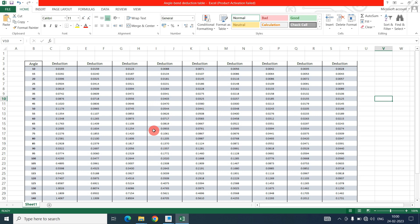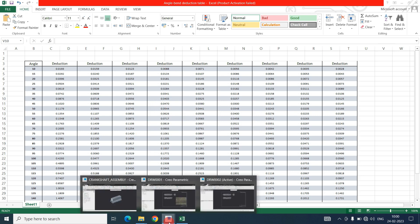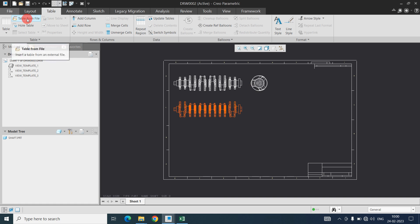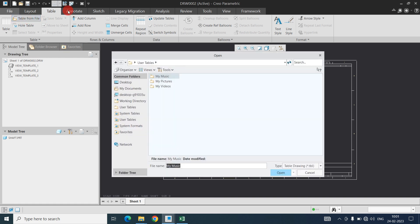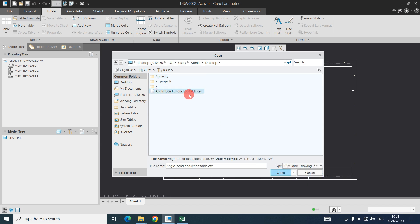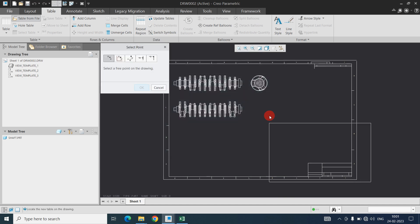Now the CSV file is created. Now I have to open here. For that go to table from file and desktop. Select the CSV table drawing dot CSV. You can see here angle bend deduction table and you can open.